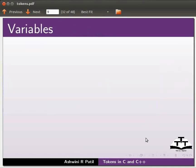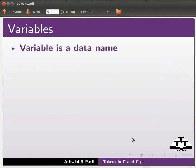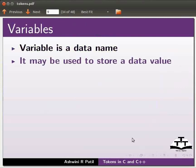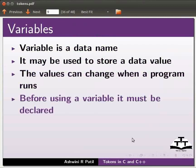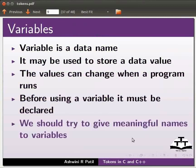Now we will move on to variables. Variable is a data name. It may be used to store a data value. The values can change when a program runs. Before using a variable, it must be declared. We should try to give meaningful names to variables.